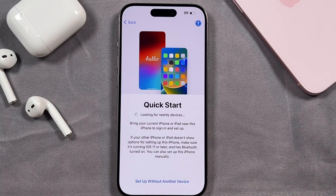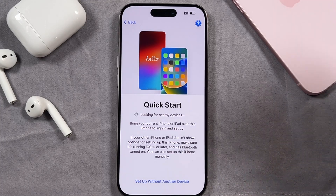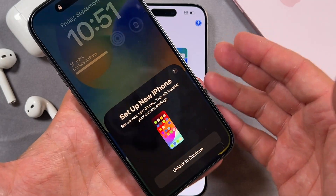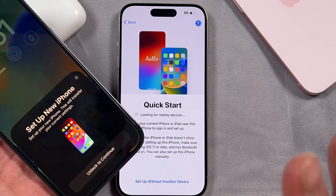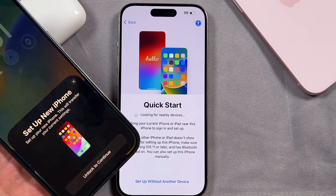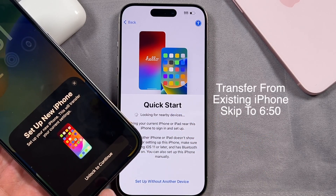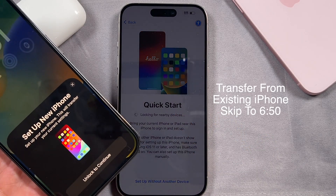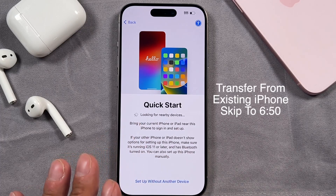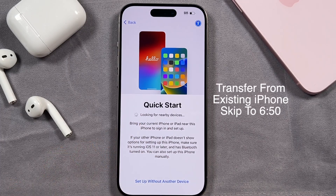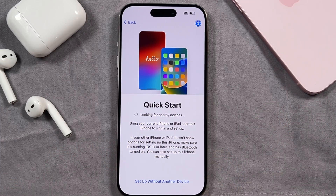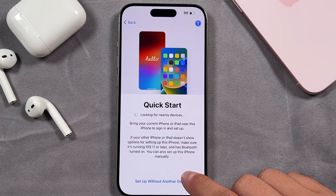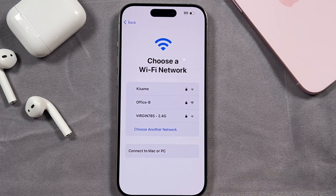At this point you can set it up without another device, or if you have a device like an iPhone 14 or another one, just bring it close by and you're going to see this appear. You can skip ahead to the timestamp on screen if you want to use another phone to transfer the files. Otherwise stick here — we're going to set this one up manually first. So we're going to tap 'Set up without another device.'